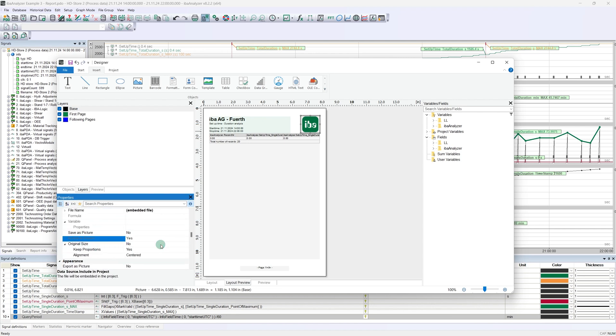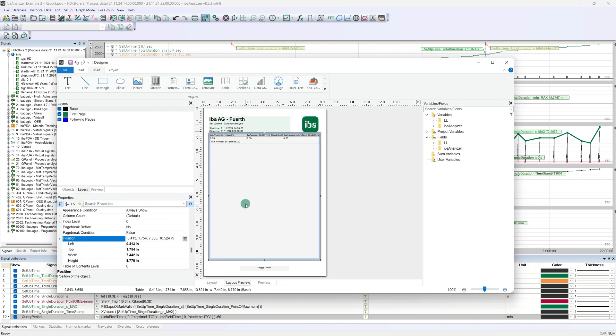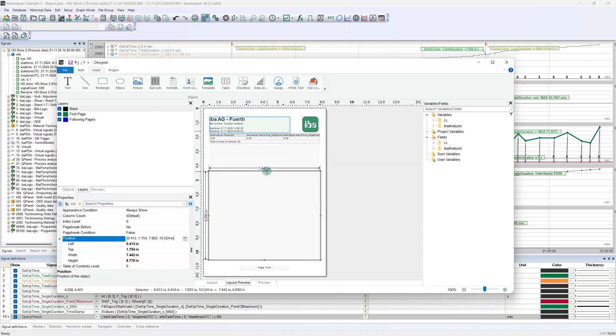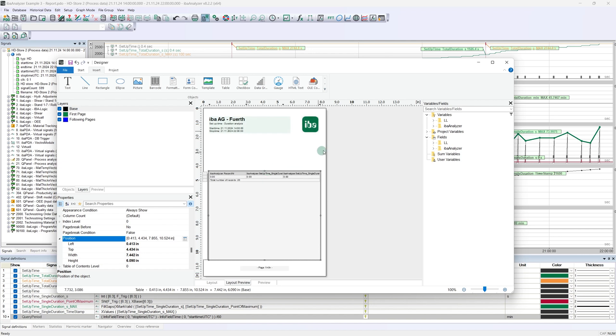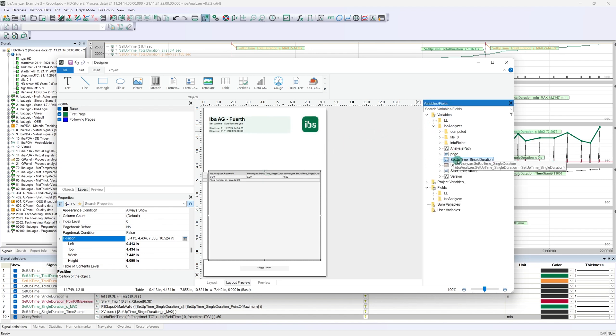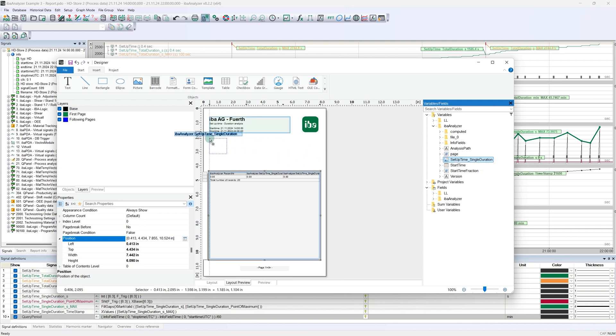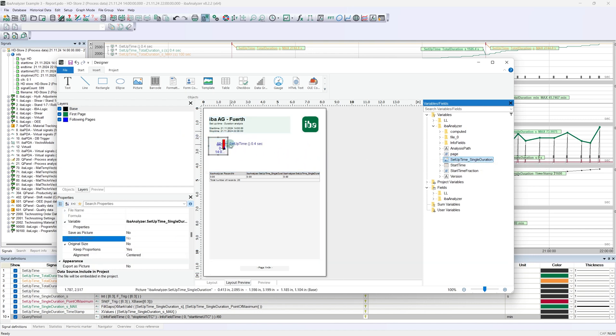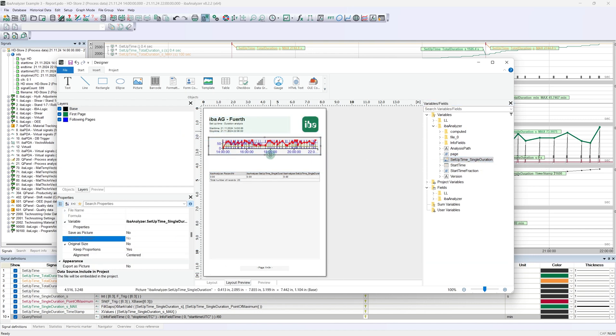Now let's take care of the rest of the content. The trend should be shown as an overview. To do this, we first need some space, so let's reduce the size of the table. If we have enough space, we can pull the trend in. We can find this in the variable list under the assigned variable name. We can set the scaling or adjust it by dragging the scaling points.